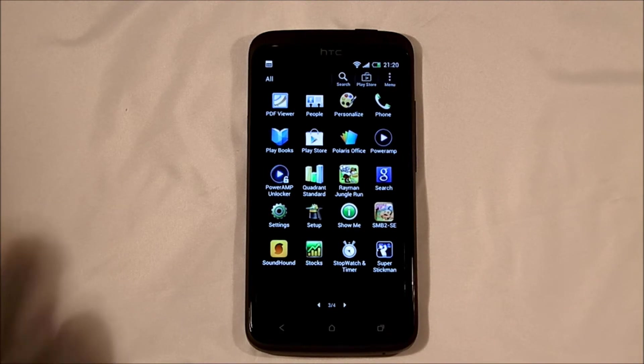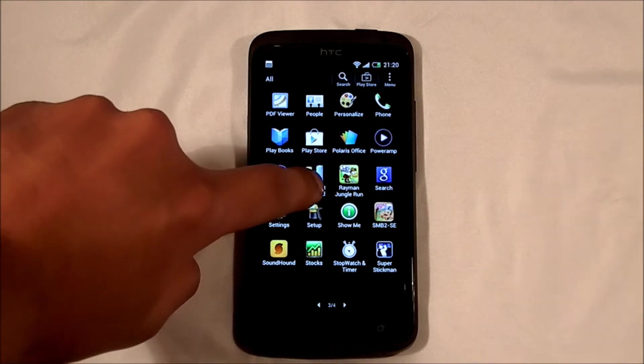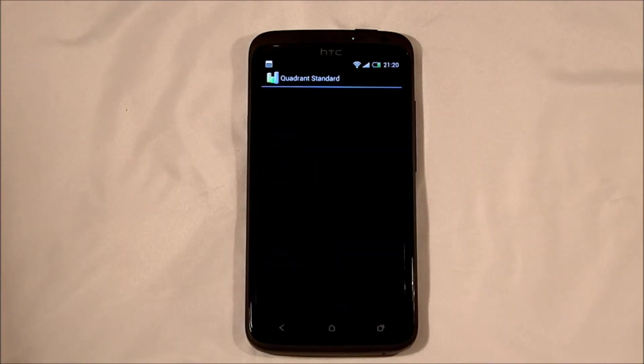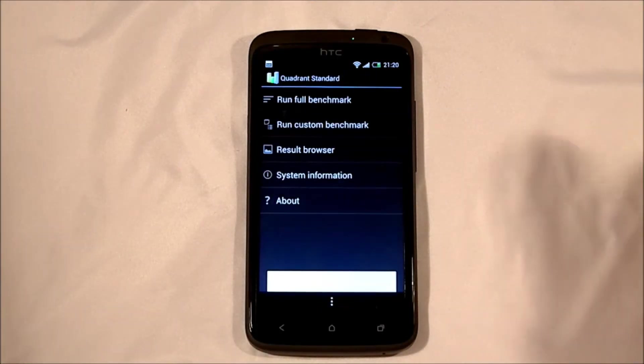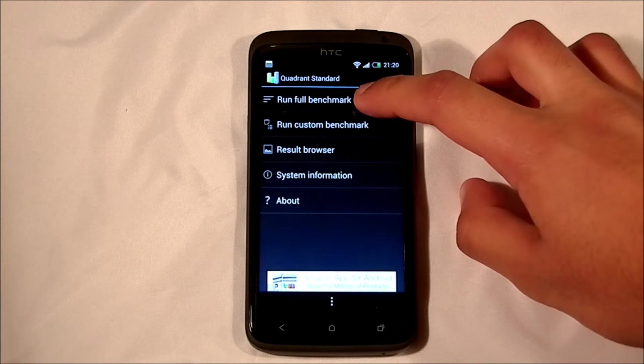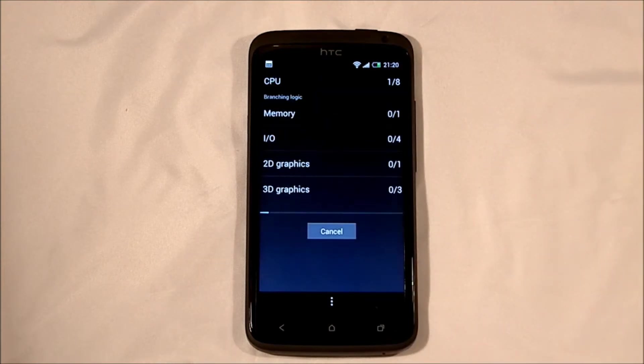This is the international version running a Tegra 3 quad-core at 1.5 GHz and you can see for yourself what this achieves.